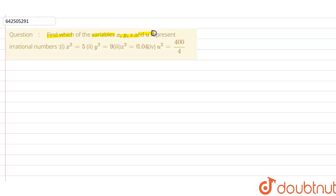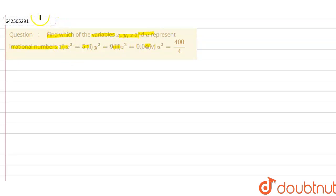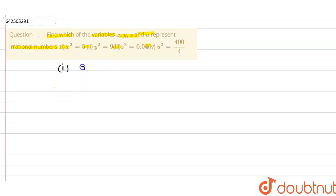The given question is: find which of the variables x, y, z, and u represent rational numbers. The question has four parts, and for each part we have to determine whether the given number is rational or irrational. The first part is x² = 5.